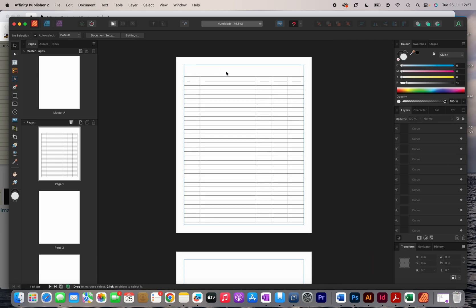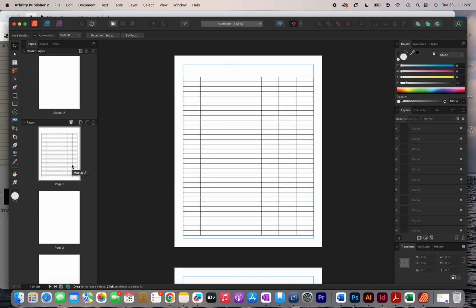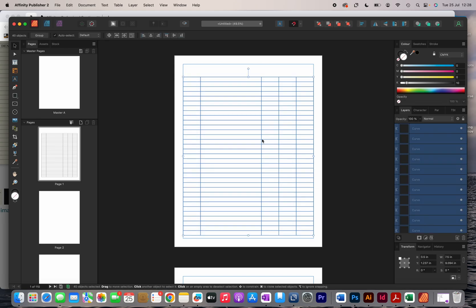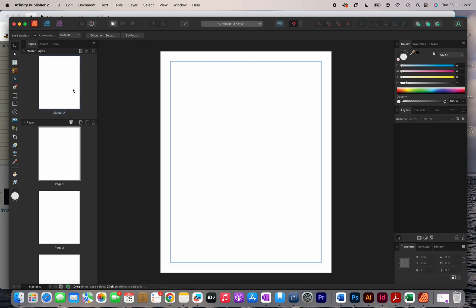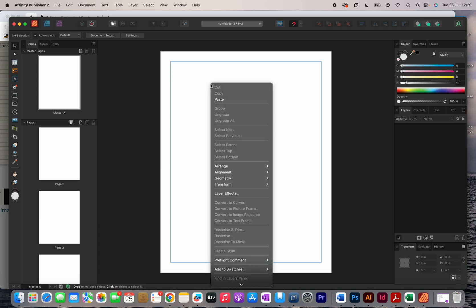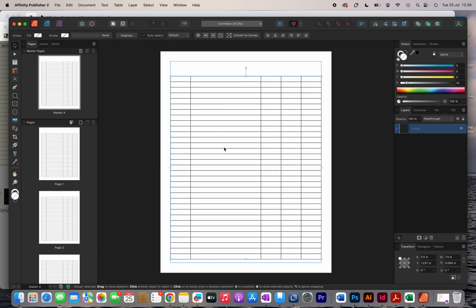Just before I continue, there's one mistake I made — I created the design on a regular page, but I should have done it on the master page. When you create a design on the master page it automatically fills in all the normal pages, whereas on a regular page it only fills that one page. So I'll select all of it, right-click and group it, then cut it, head over to the master page, and paste it there.